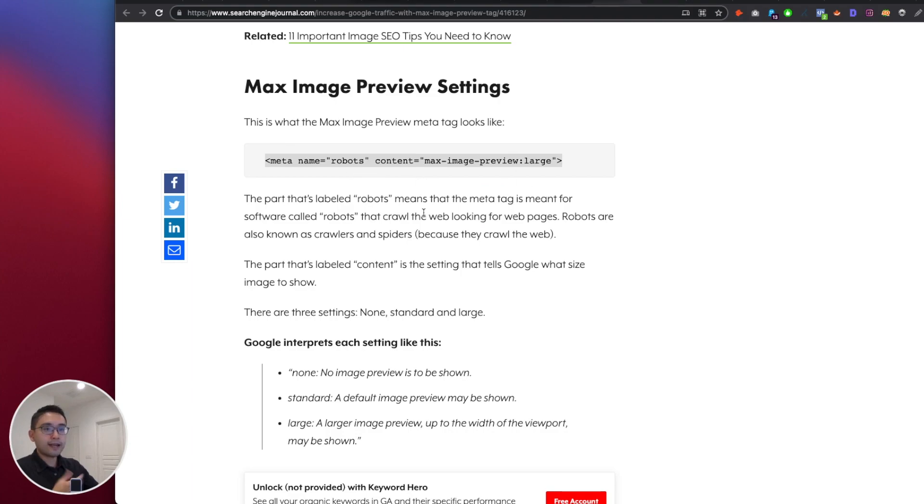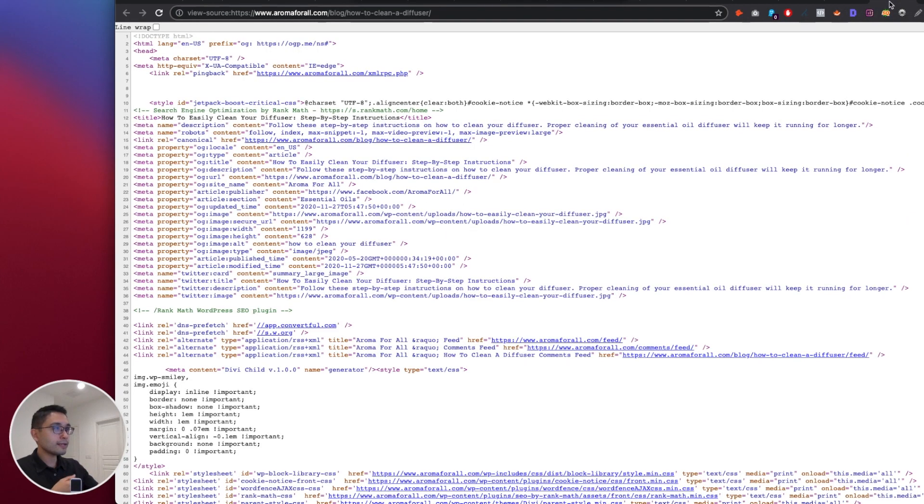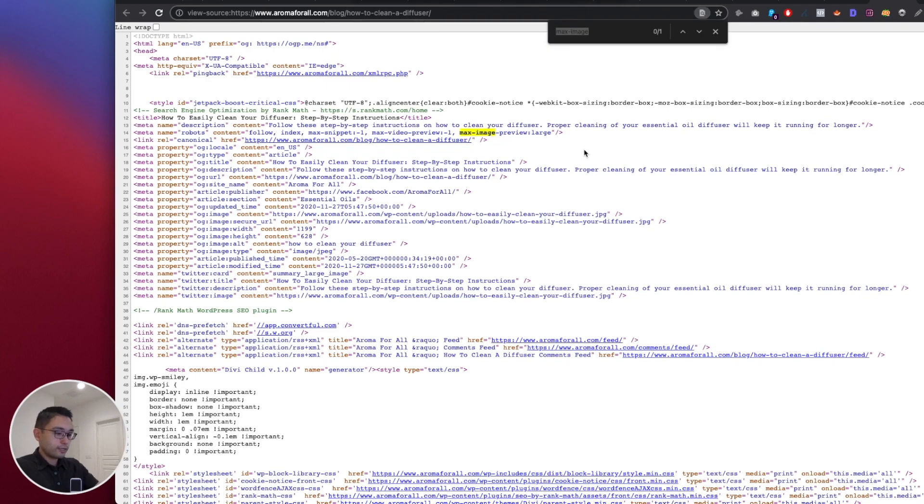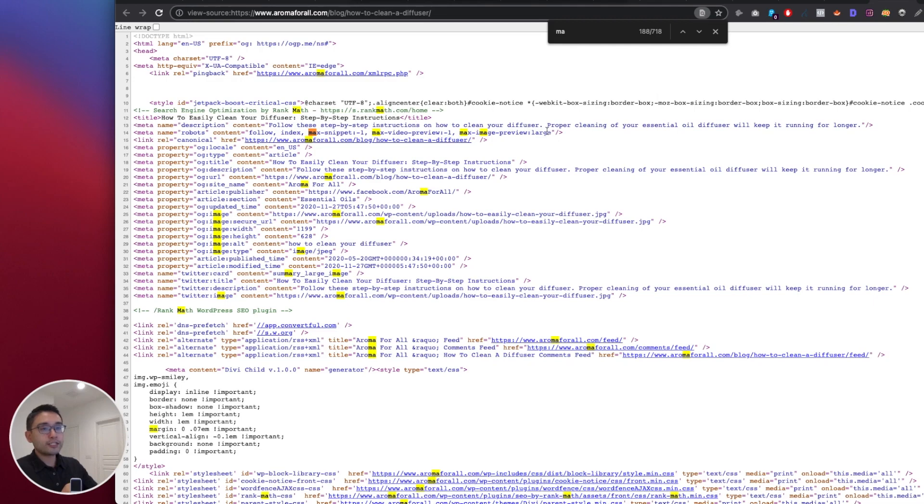So that will basically add this meta tag onto your blog page. Very, very simple thing to do. Now if you look at the source code, max image preview - so it's right here. Meta name robots, right, and then you see the max-image-preview:large. So this is the easiest way to do it, and that's something that I recommend.